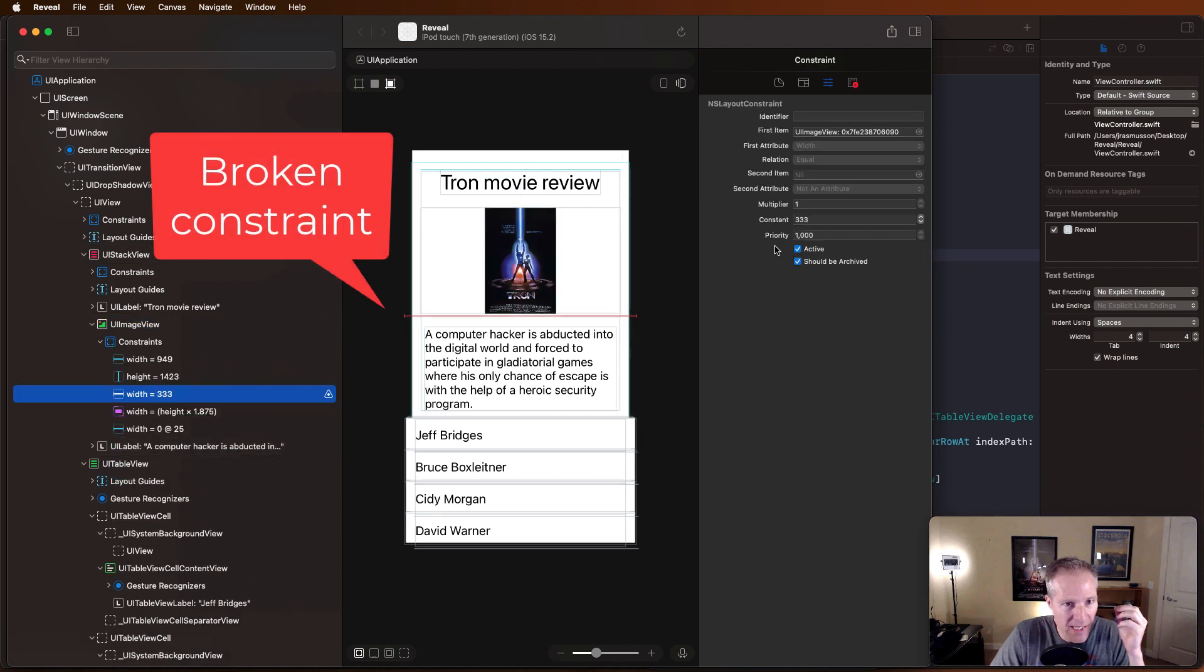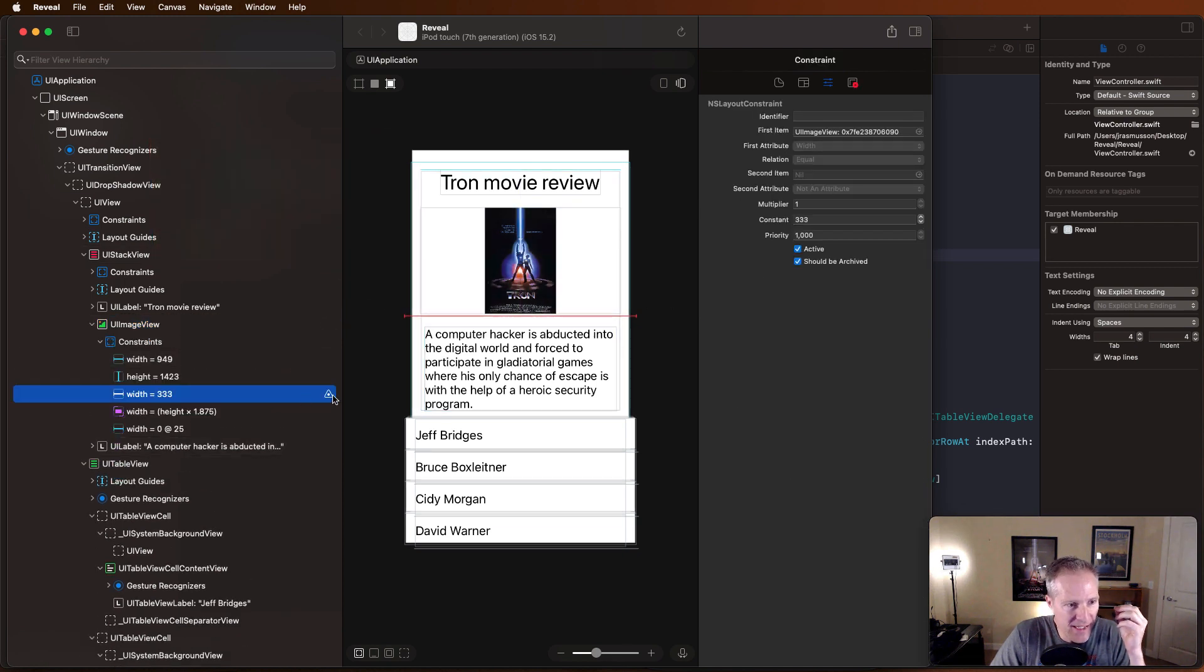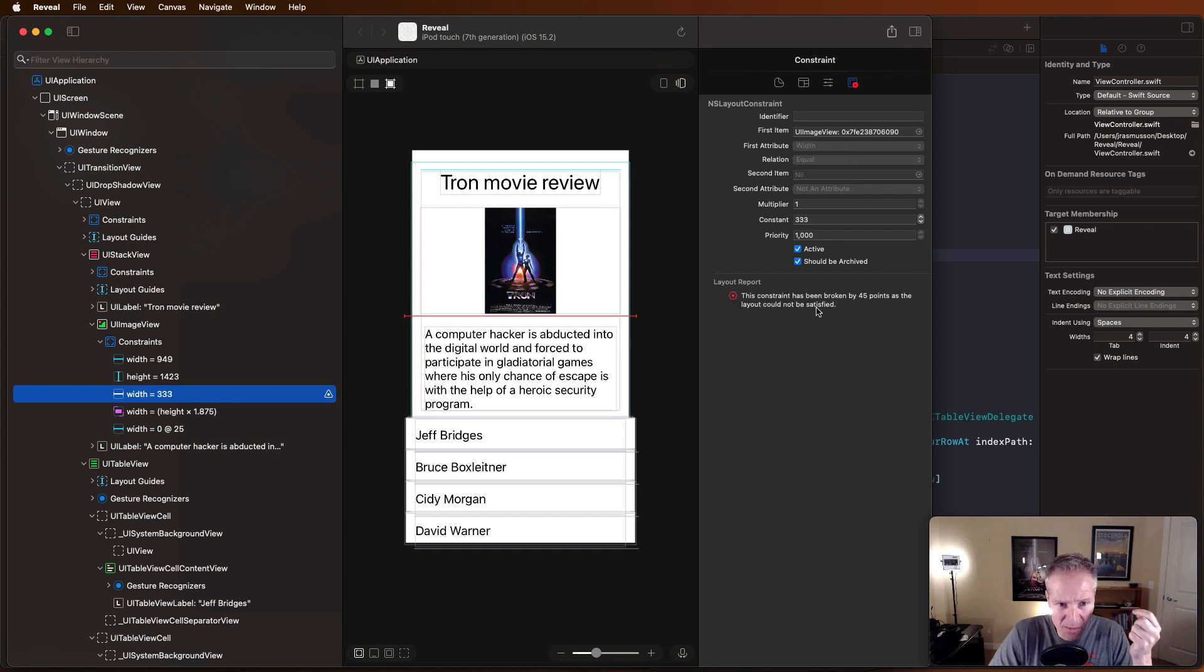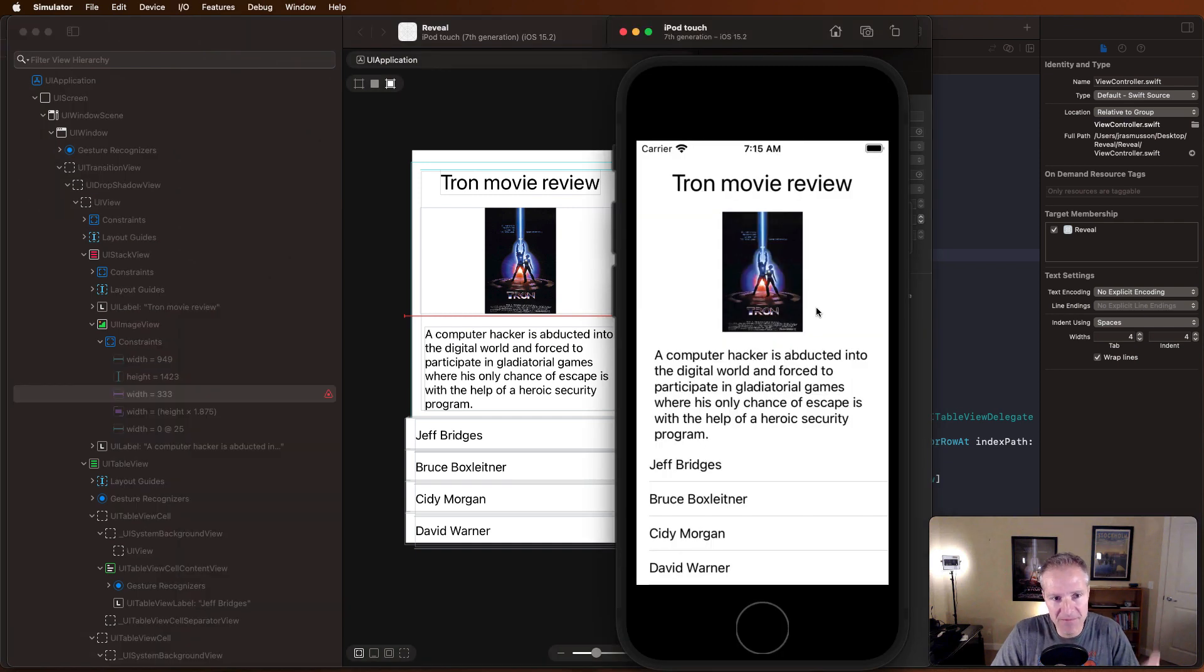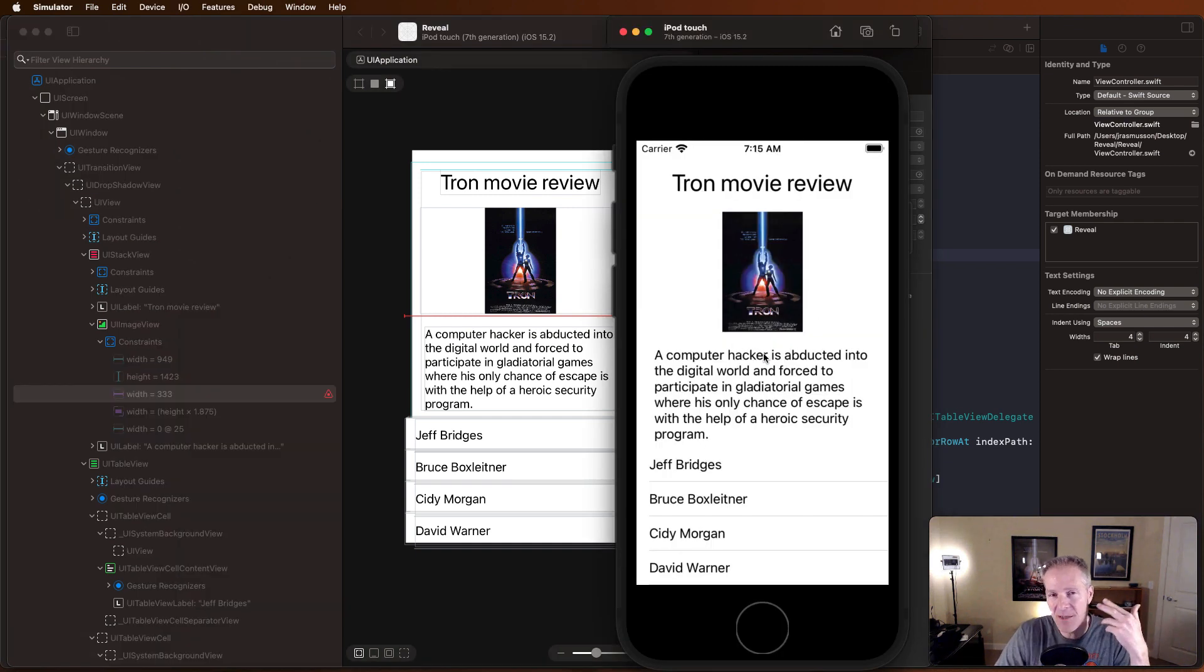I can click on this. It can say that, hey, this attribute, this constraint was broken by 45 points. Even though my app looks perfectly fine, it turns out I've got a broken constraint in here.